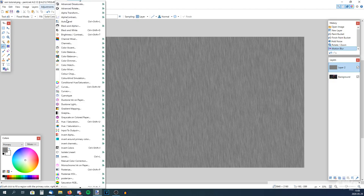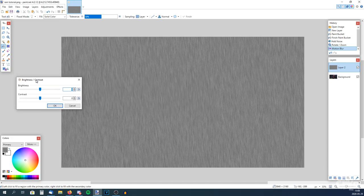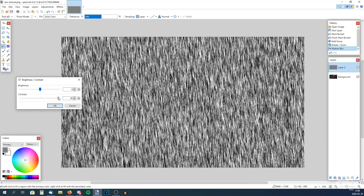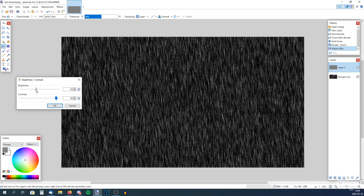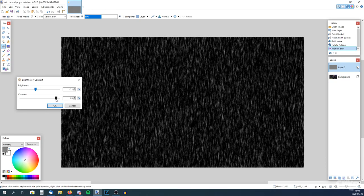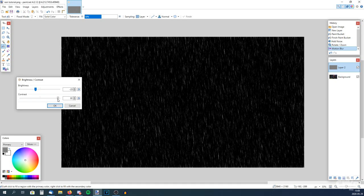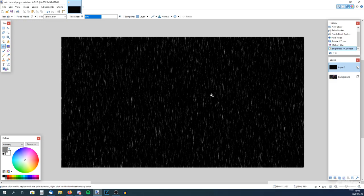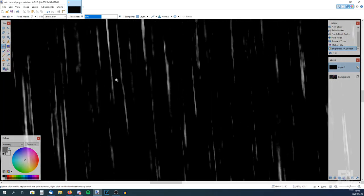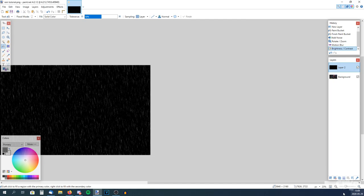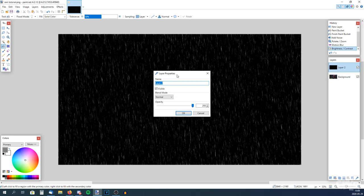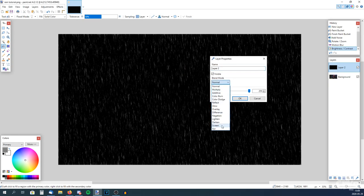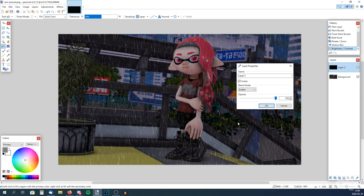Go to Adjustments and Brightness and Contrast. Now we want to bring up the contrast a lot and bring down the brightness. Now it starts to look like rain, doesn't it? I think around here seems fine. We can zoom in and check the details — seems pretty good. Now if we go to Properties and set the Blend Mode to Screen, you can see it kind of looks like rain, but it looks very unrealistic and bad. So we definitely have more work to do.